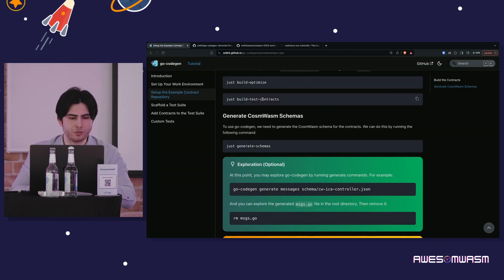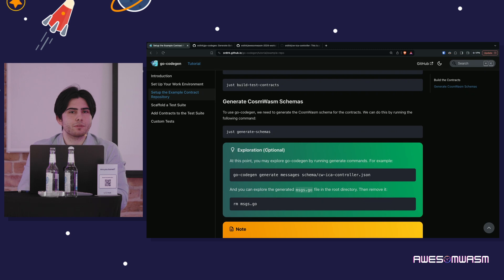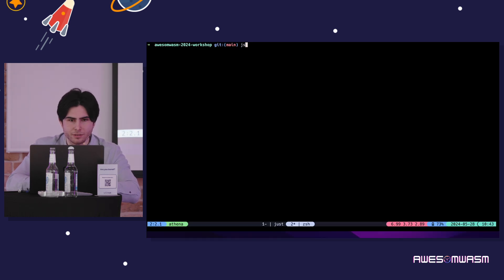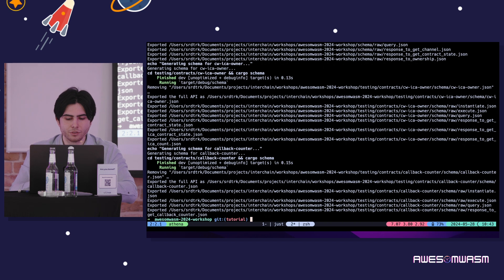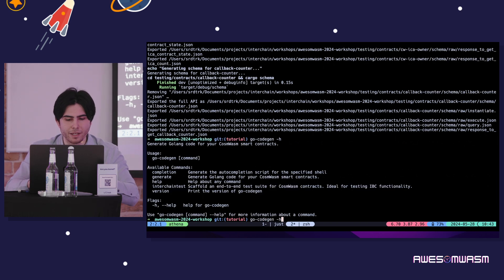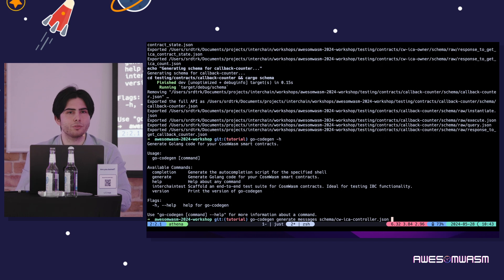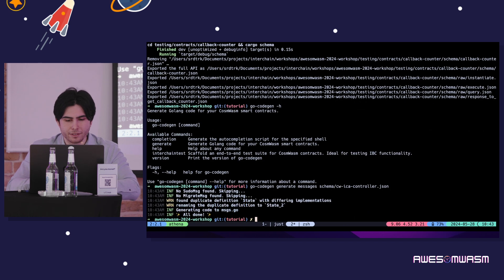While this is compiling two contracts, let's talk about Go Code Gen a little. To use Go Code Gen, we need to generate schemas first — same as with TS Code Gen. Let's run: just generate schemas. All schemas are generated for all three contracts. Now let's see how to use Go Code Gen. You run go-codegen generate, and for help you can use the help command. You run generate messages, give it the schema — say cwca-controllers — define the output directory and Go package name.